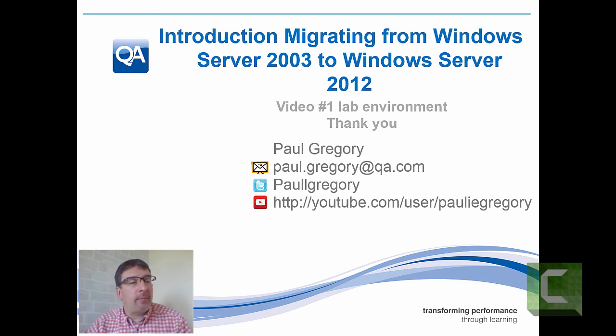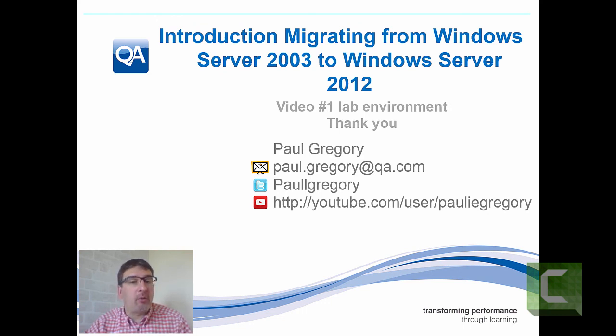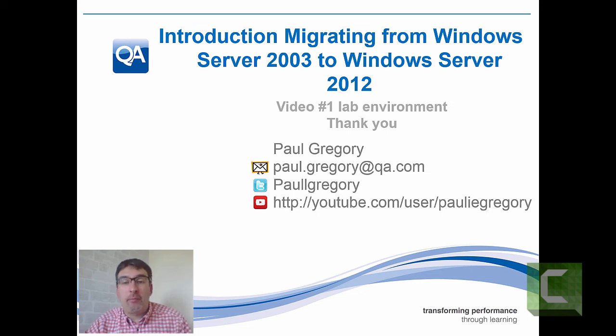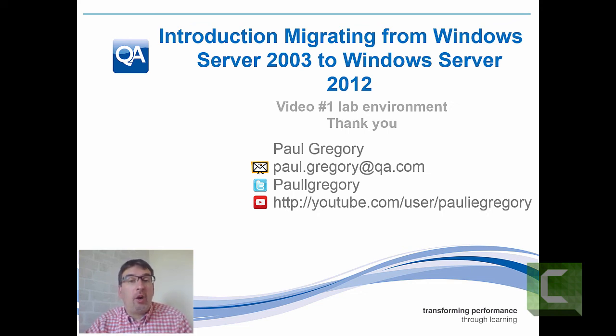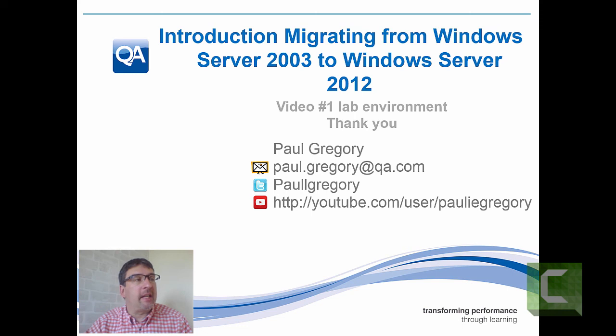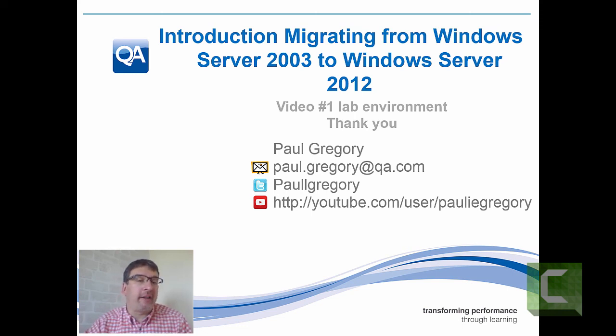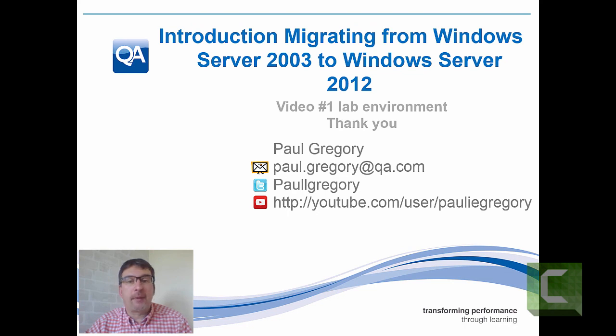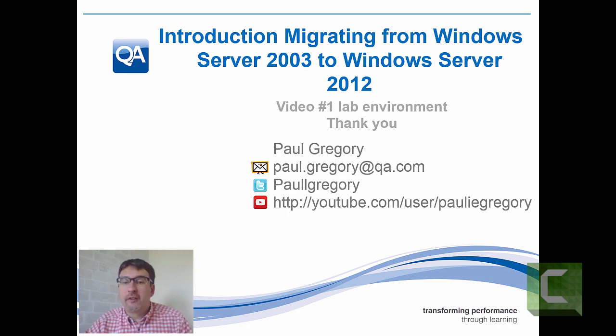As always, please feel free to stay in touch. Send me emails, follow me on Twitter, or look at other videos on my YouTube channel. If there's a migration path you would like to see, please email me and I'll see if I can produce a video highlighting that particular migration scenario. Hope you find these videos useful. Thank you very much.